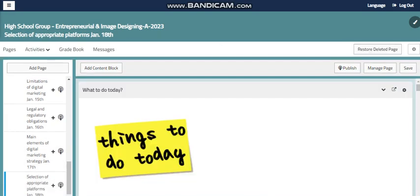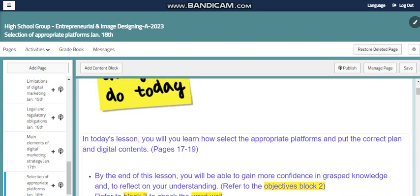Also there are some points we need to focus on — the platforms we are using. Selecting the appropriate platforms and putting the correct plan and digital content is a major issue with your digital marketing business that you have to be aware of. So to work successfully without any problems, you have to be careful with all the elements and points from the beginning of establishing your business. We will talk about the appropriate platforms we can use, the plan we have, and the digital content which is the content you need to show to your customers and to convince them about your business.